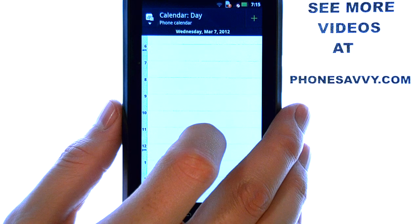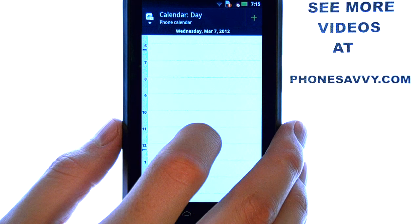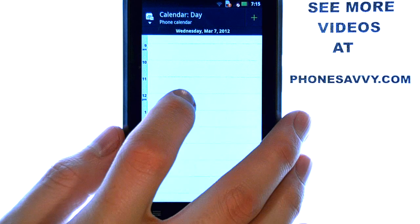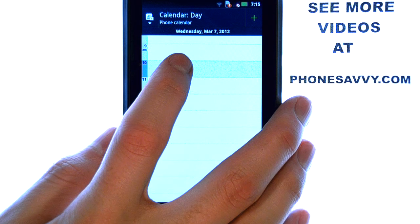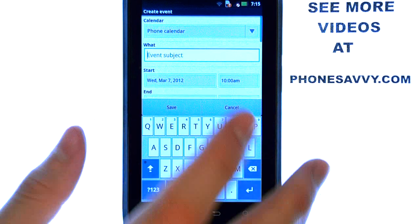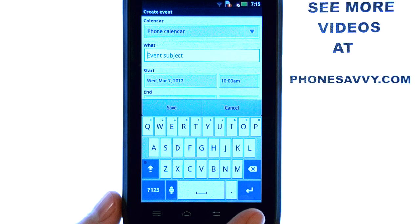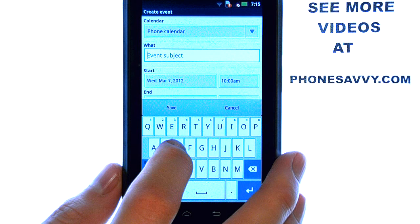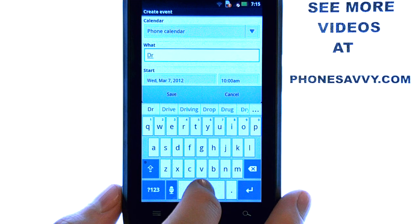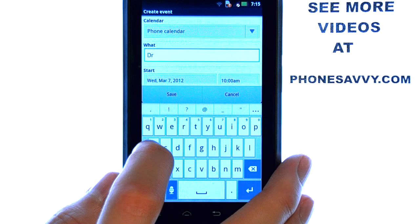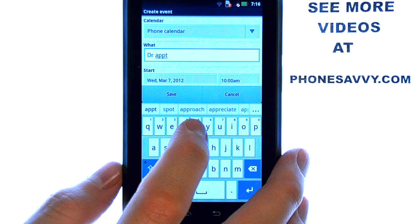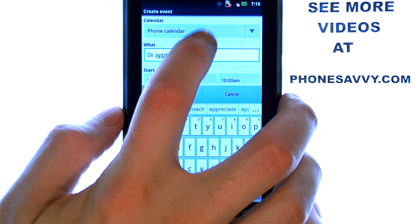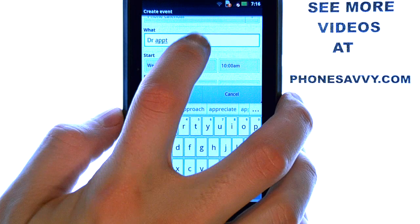I can scroll up or down to get to the AM or PM time. So if I select 10, an event screen will appear where we can add the details of our event. Let's pretend I'm going to have a doctor's appointment, and this is on March 7th. The start time is set at 10 AM.